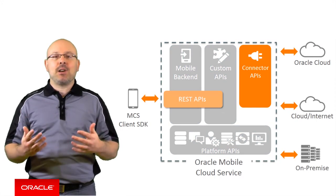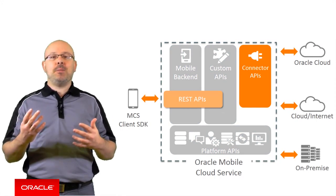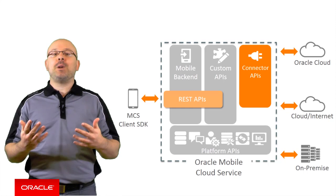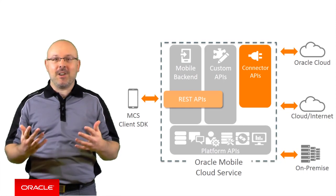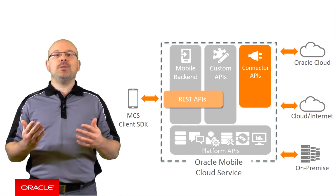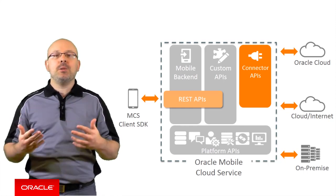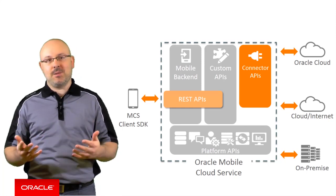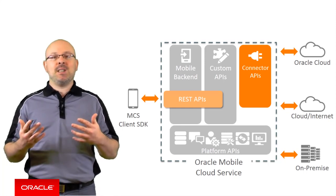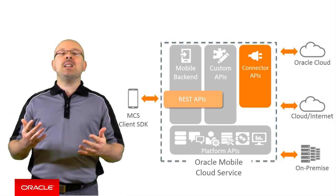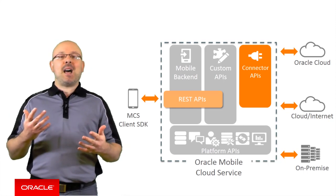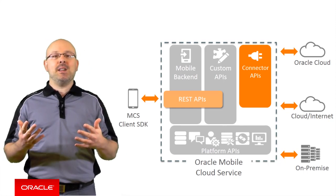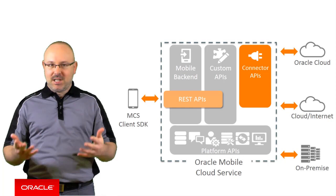In MCS, a Connector API is a special type of API that you do not code but rather configure. They represent a connection to an external system for which you define a list of possible interactions. You create Connector APIs using the MCS user interface and consume them as any other platform API in your own custom API implementations.